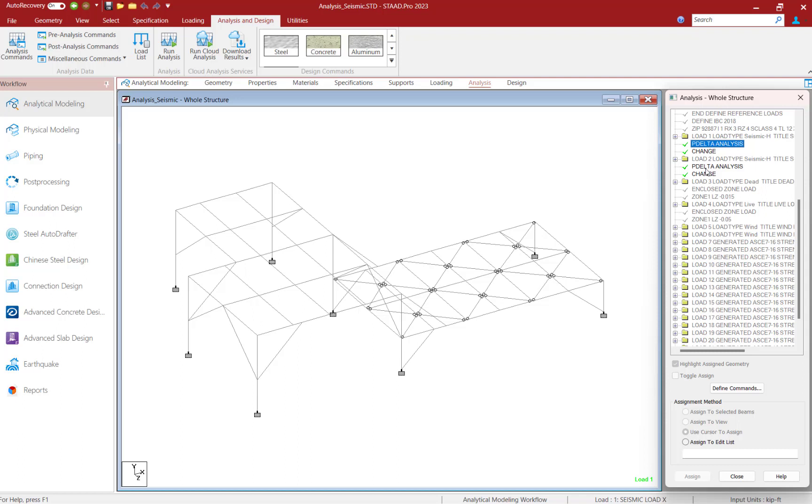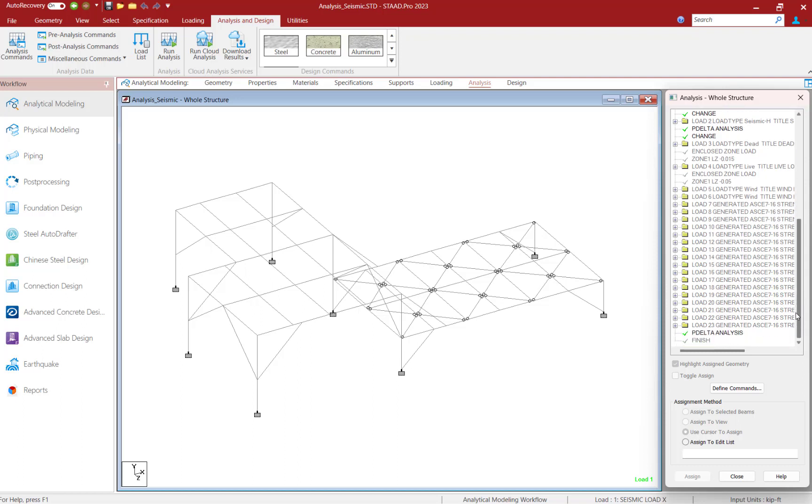In addition to that, after a change command, I am introducing additional load cases. You can see here I have my dead load case, my live load case, along with all of my repeat load cases, which are representing my load combinations for this model.